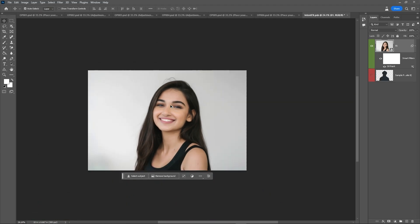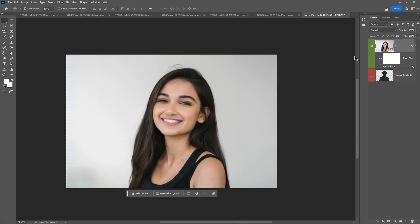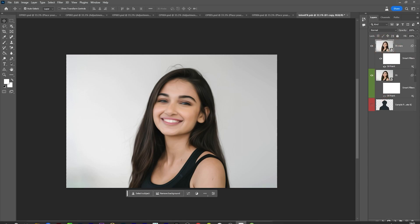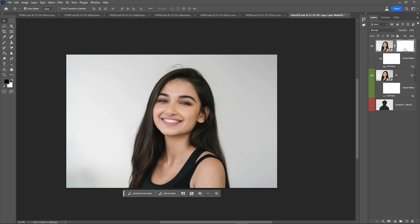Now I'm making a copy with Ctrl+J, and this oil paint duplicate is now a separate layer. I'll add a layer mask to this layer. This is typical Photoshop workflow. I'm now taking the brush tool — if you take the brush tool, you can paint on the mask.